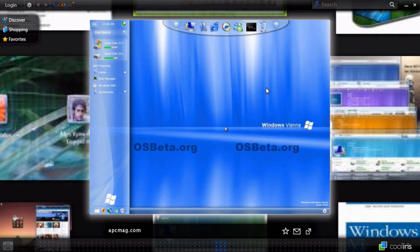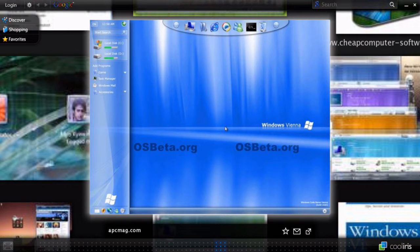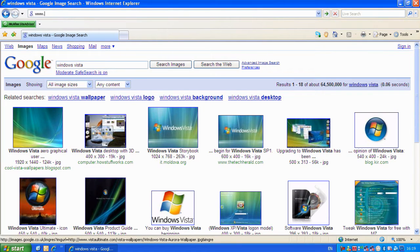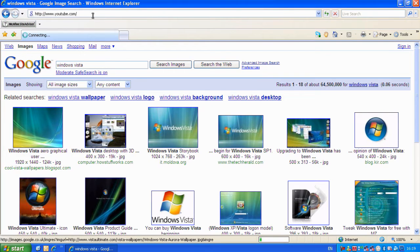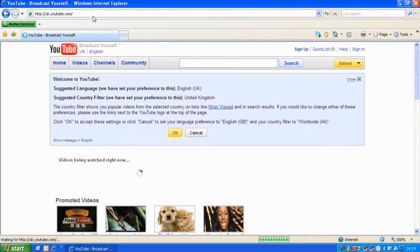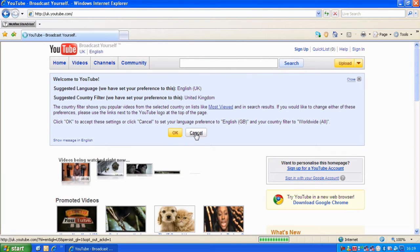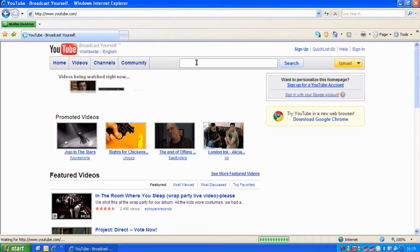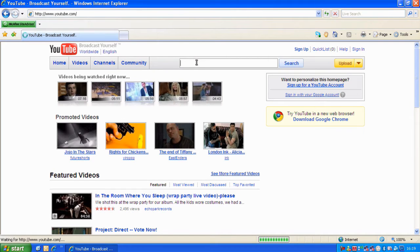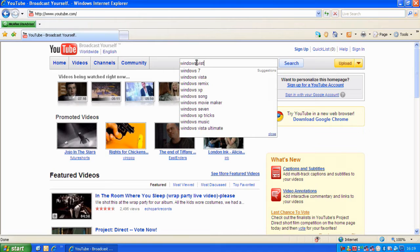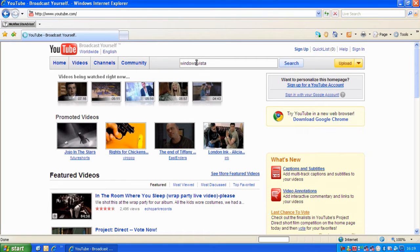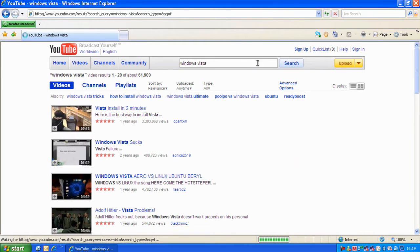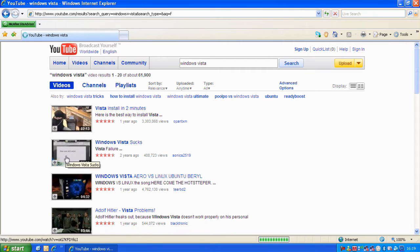CoolIris also works with YouTube. Let's close it, go to YouTube.com, and search for a video.